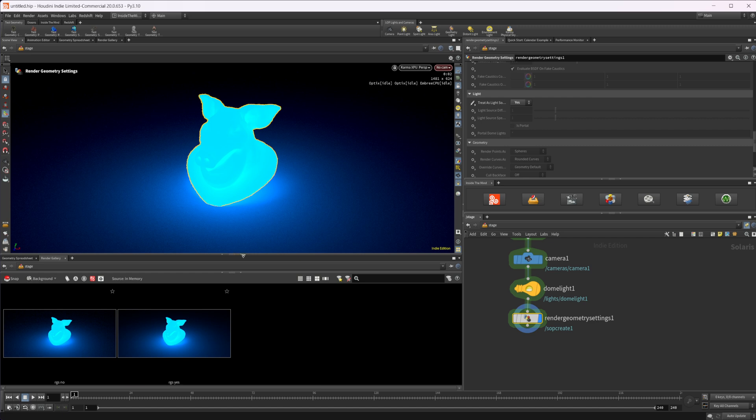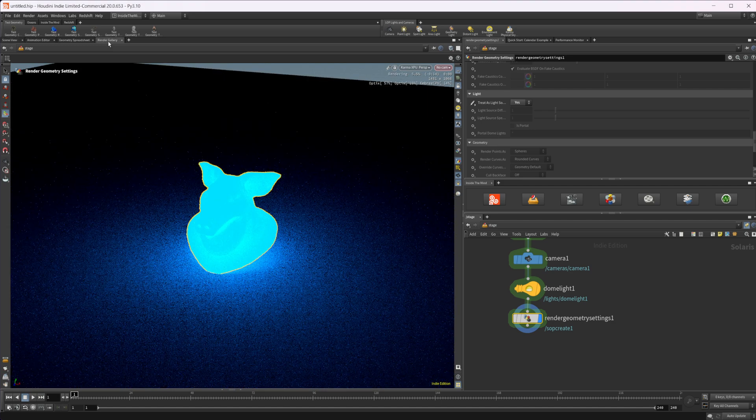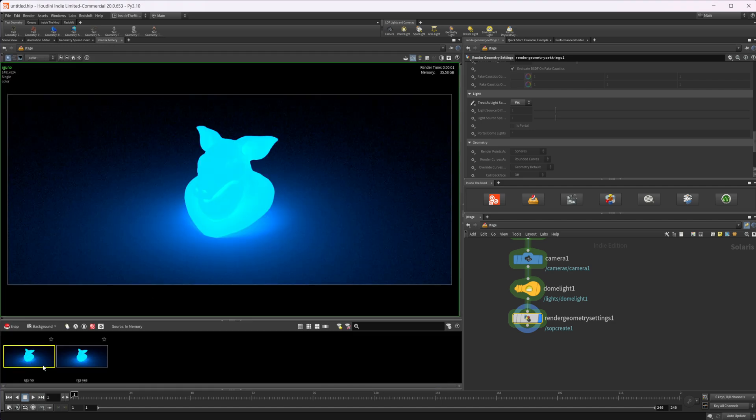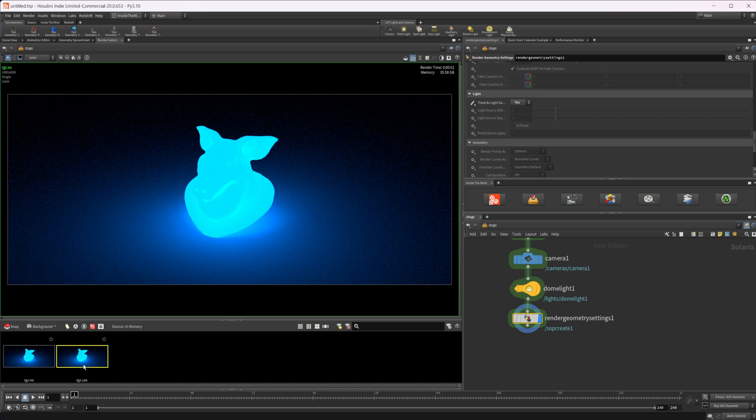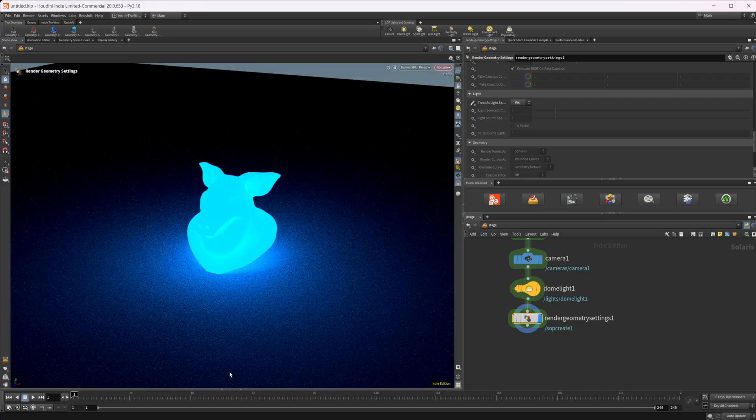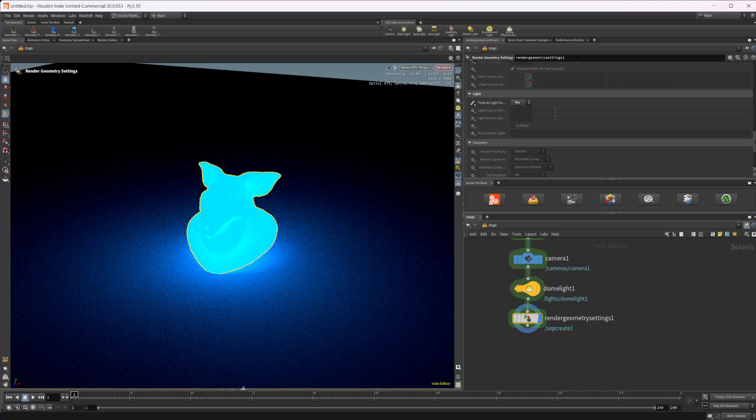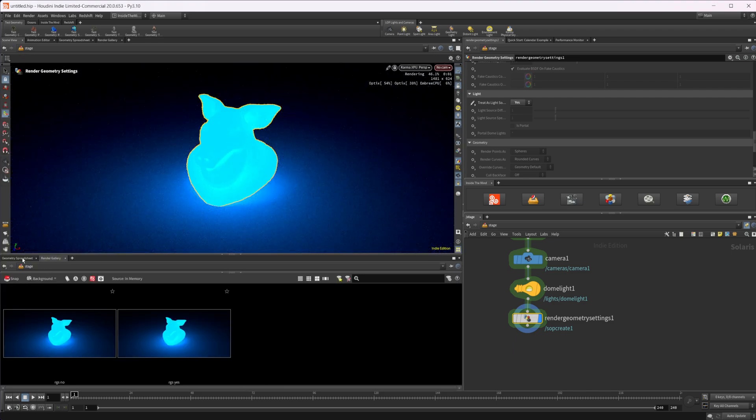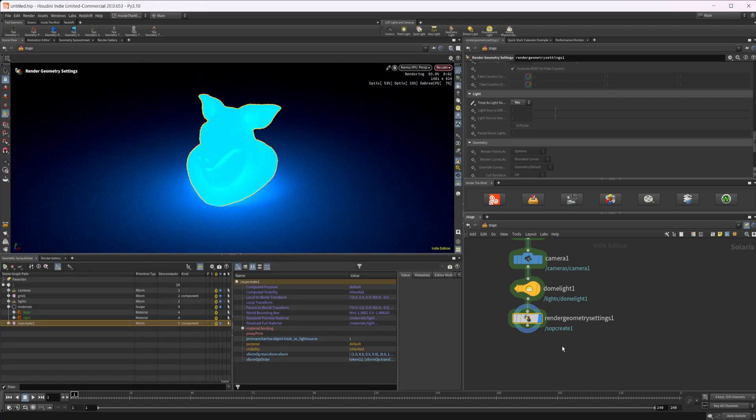So if I just maximize this and come to our render gallery, I can click on our no, and you can see that it's super noisy, but once we have this turned on as a mesh light, it is a lot more cleaned up. So let's come back to our scene view and we can show how we can do this inside of VEX.